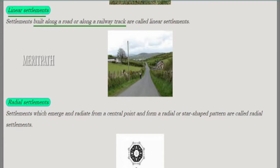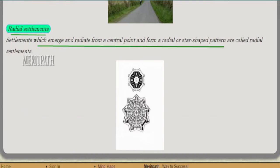Linear settlement means houses which are constructed along a railway track or along a road are known as linear settlements, as shown in this image. Radial settlement means houses which emerge and radiate from a central point, forming a star-shaped pattern. These are known as radial settlements.